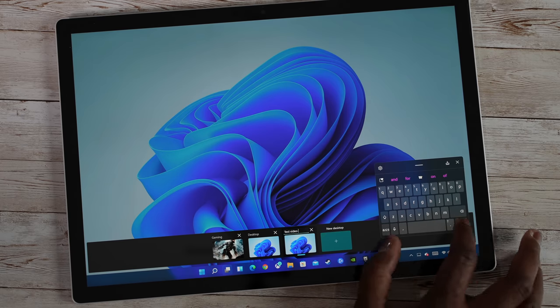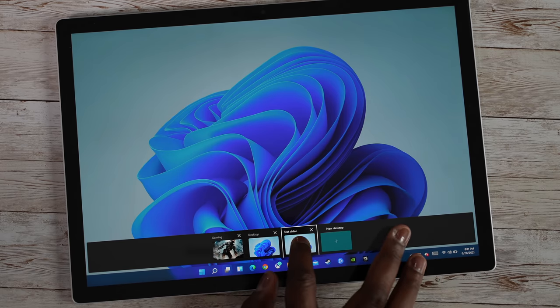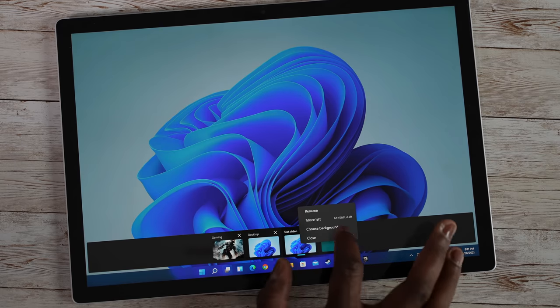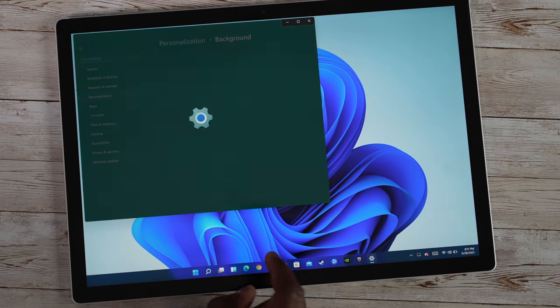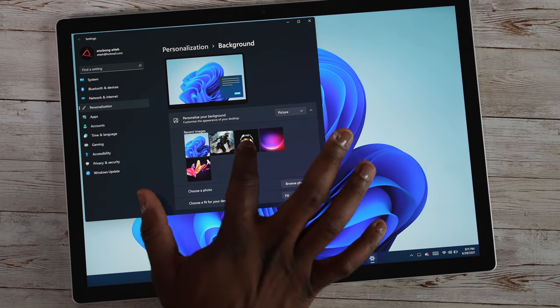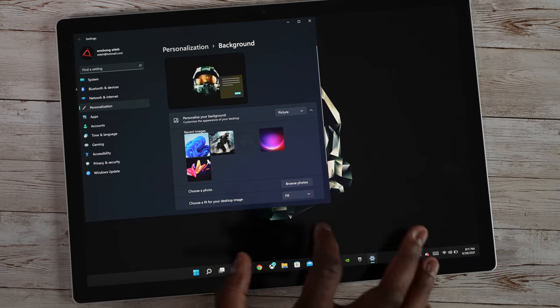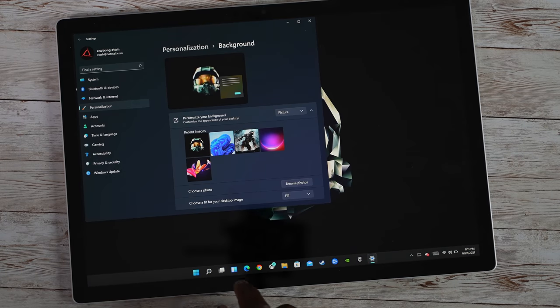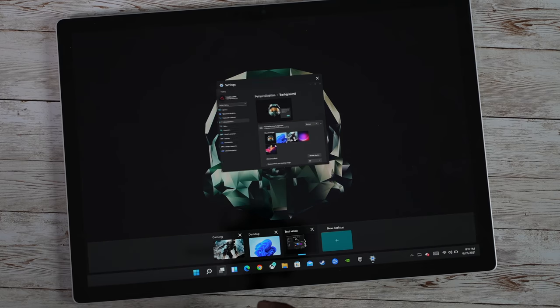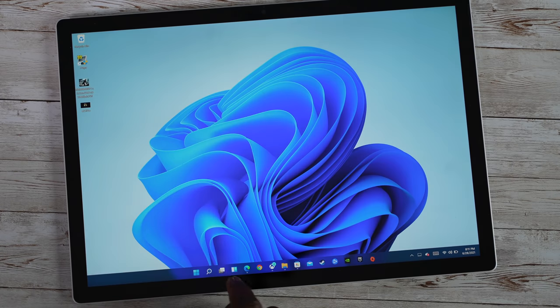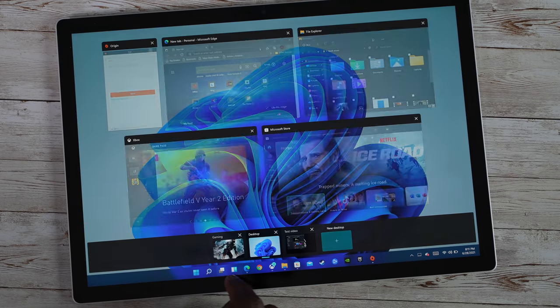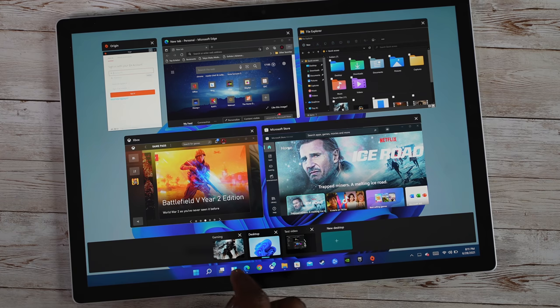Boom right, so we've done that and then we can go ahead and change that background, choose a background specifically for this desktop and I'm going to put this other Master Chief helmet. So we've got that and we can cycle through our different specific desktops as we choose.